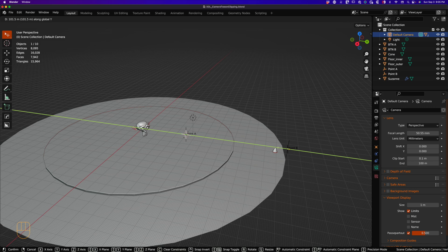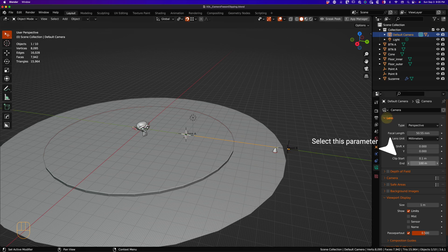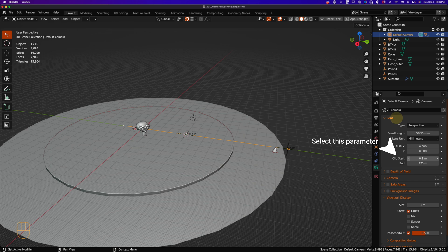To solve our monkey from disappearing, we need to increase the clipping end point. To ensure I get all Suzanne in my scene, I'll set the clipping end point to 175.